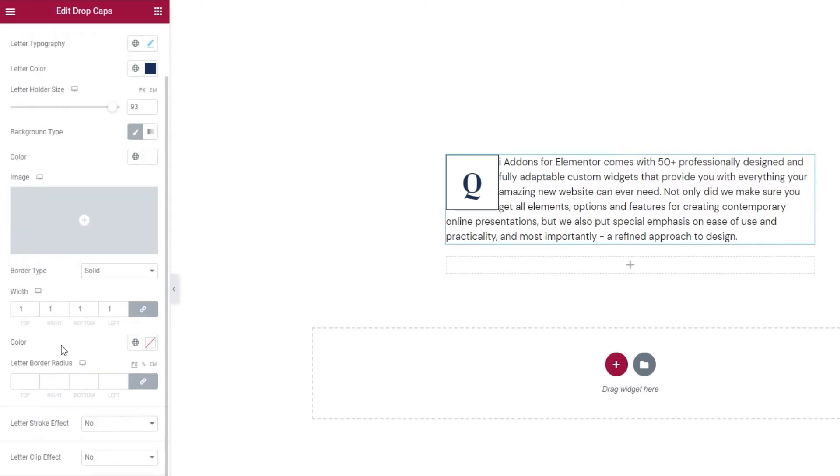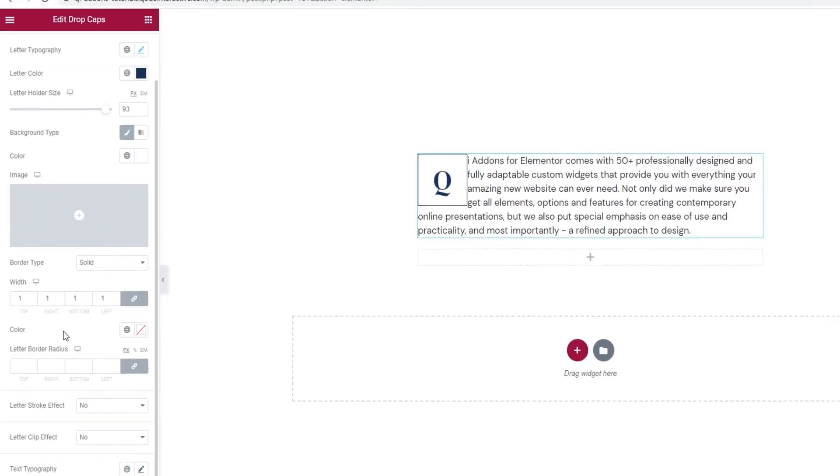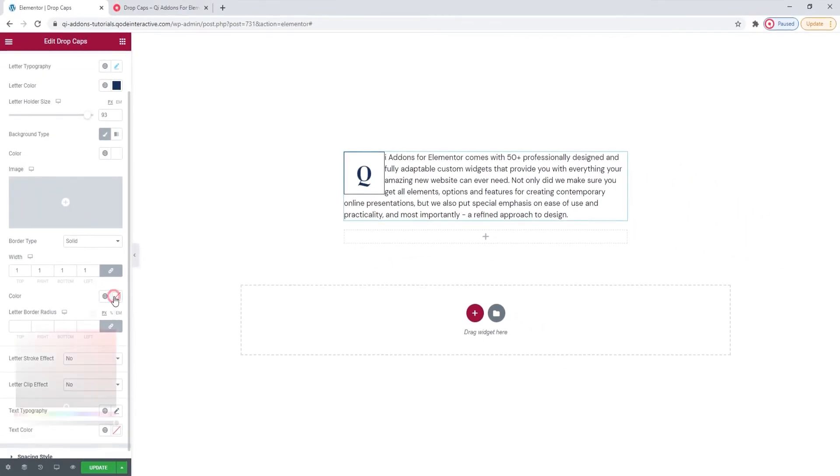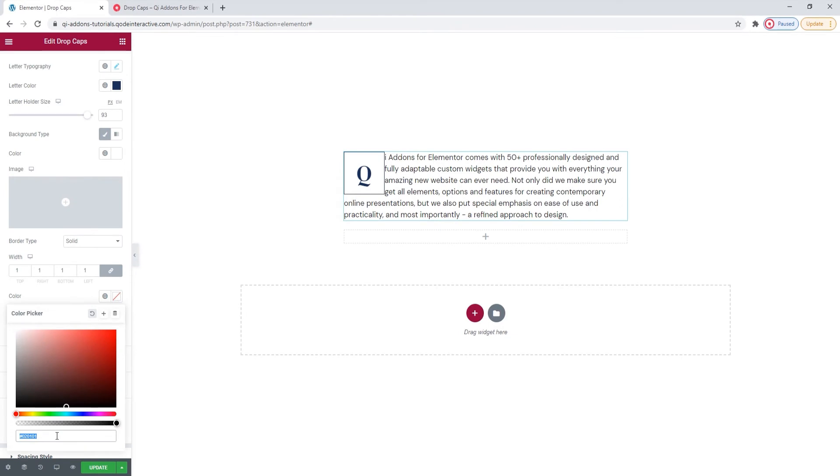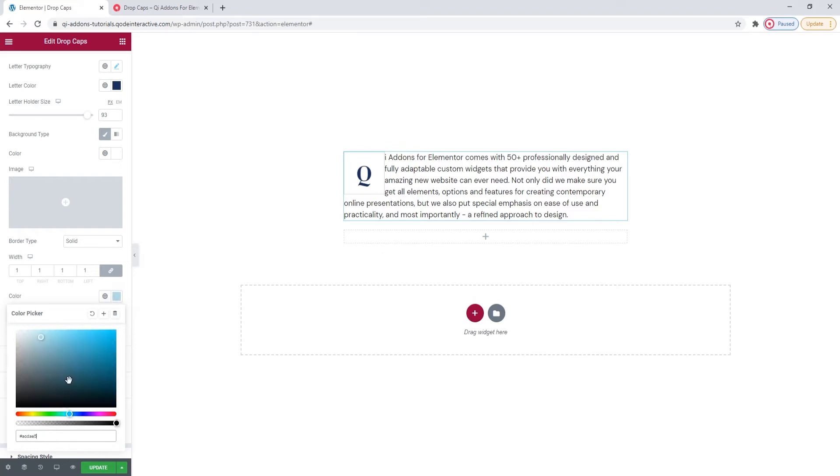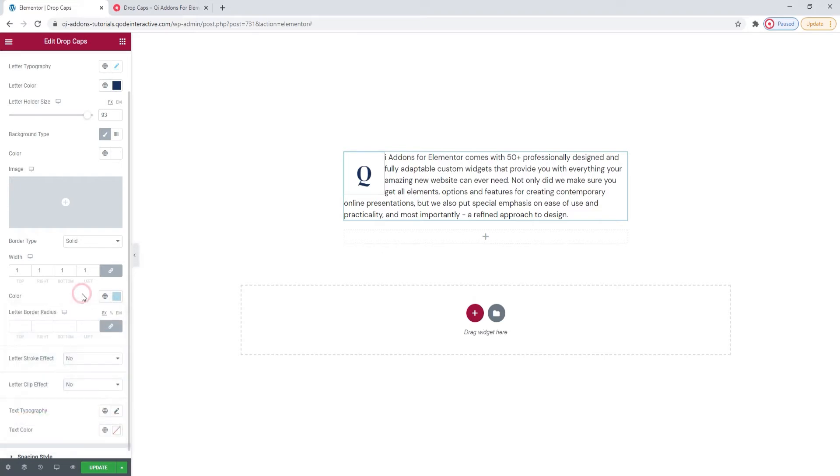Then, you can pick the color for your border with this familiar color picker. You can use a hex code or the slider here. I'll use a hex code. Just a moment. There. A lovely shade of blue.